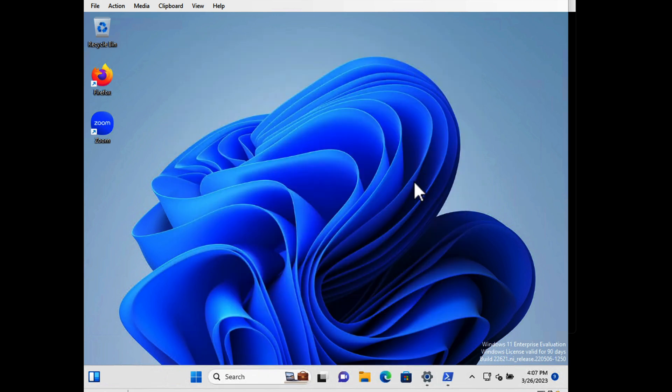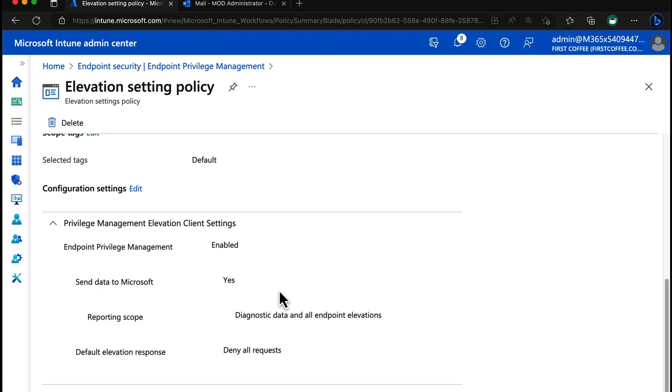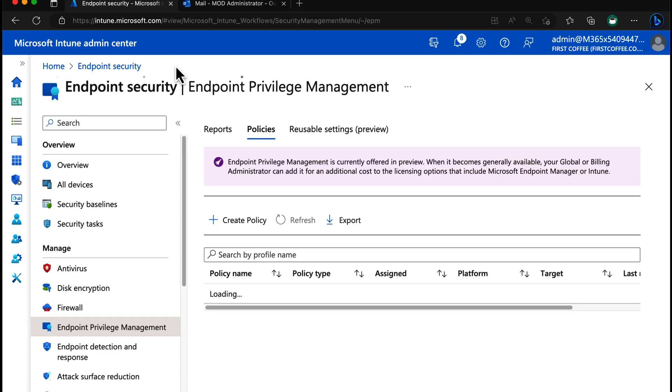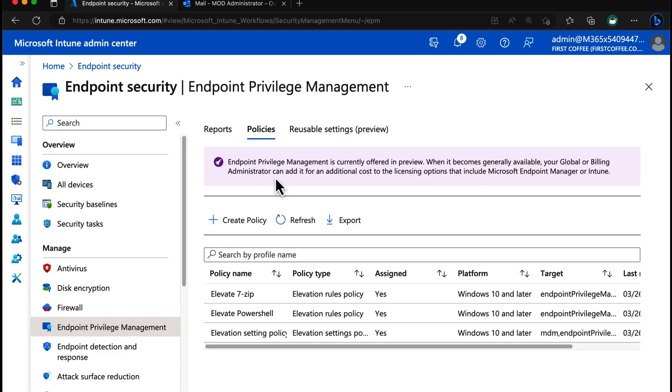Now that's the settings policy as I showed you before. Works very well. Let's take a look at how we can elevate 7-zip though.